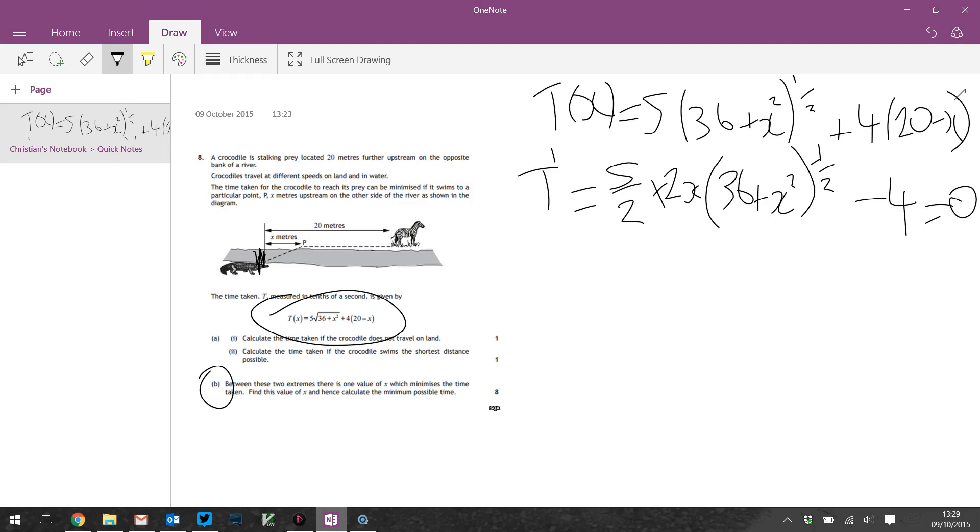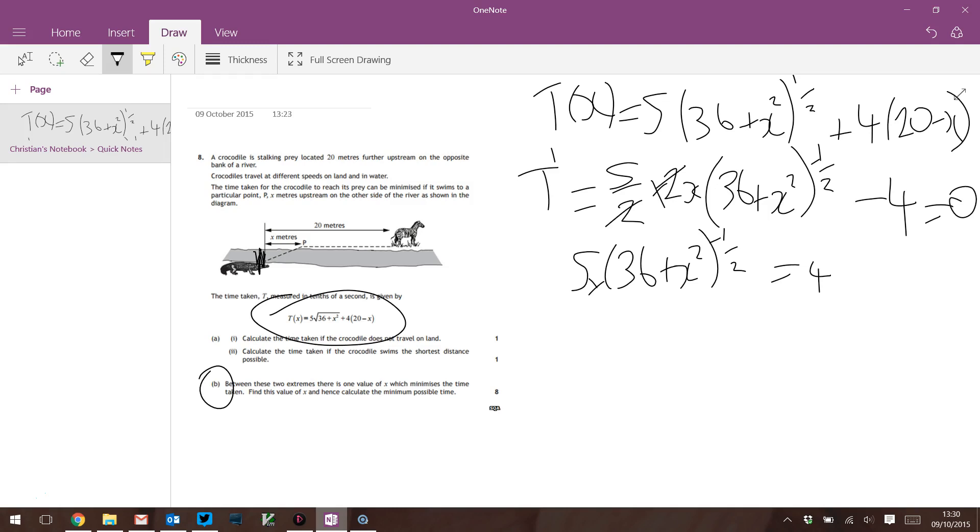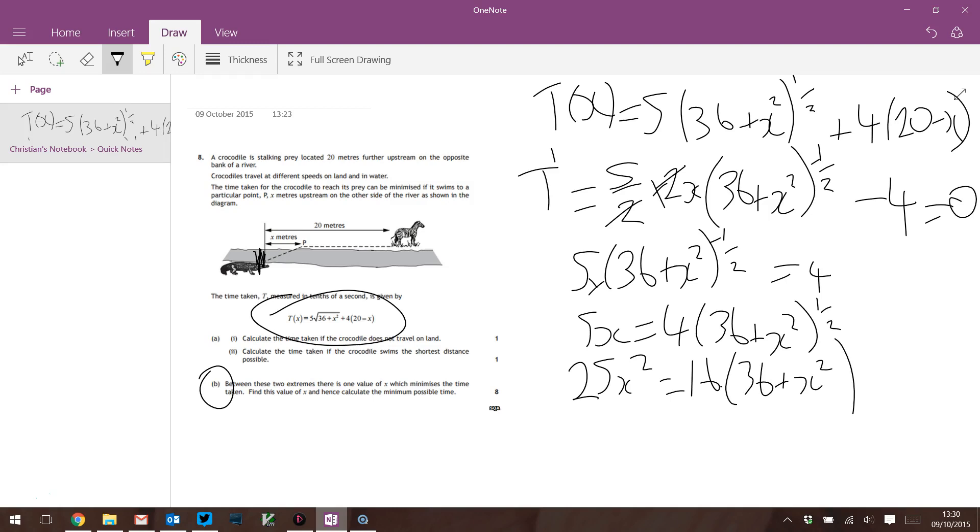So those twos cancel there. So I reckon 5 times (36 + X²)^(-1/2), 5X equals 4. Let's multiply by that thing. 5X = 4√(36 + X²). Square it. 25X². It's a Pythagorean triple. 16 times 36, well there's a thing, 360 plus 180 plus 36.